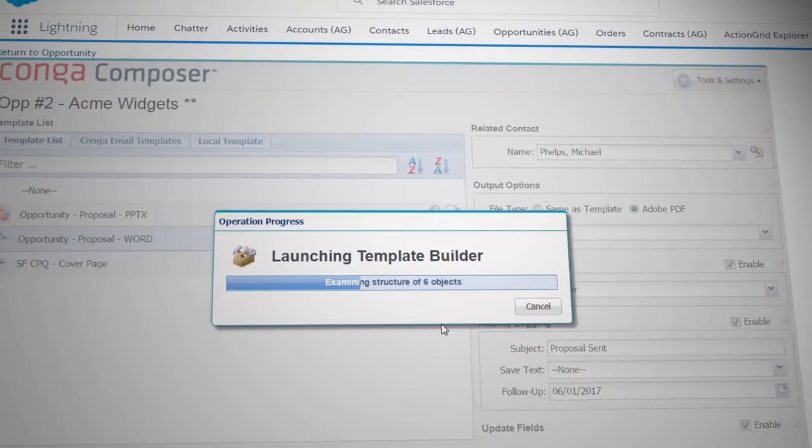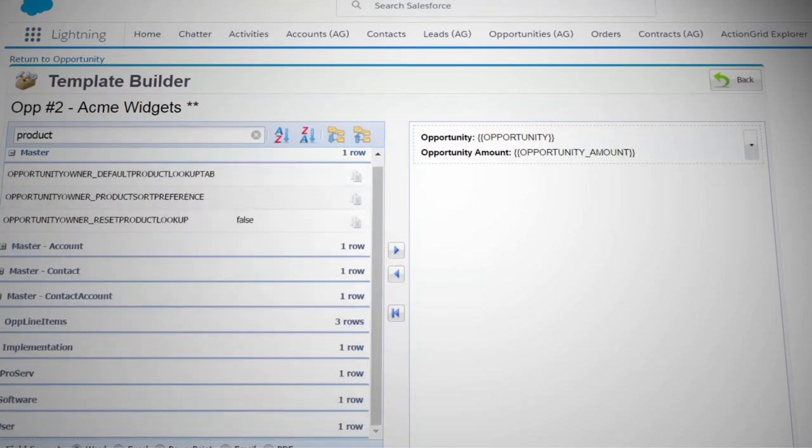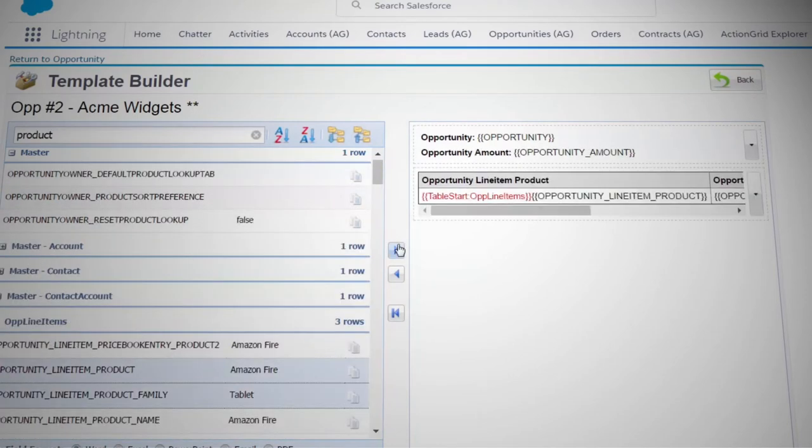Here's how it works. An admin sets up a pixel-perfect template ensuring it's on brand and ready for all the data you want from Salesforce using any standard or custom object.